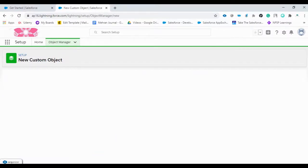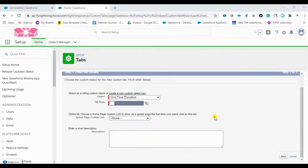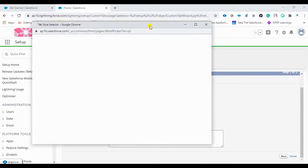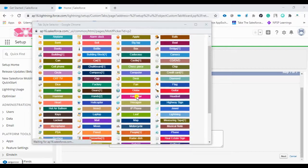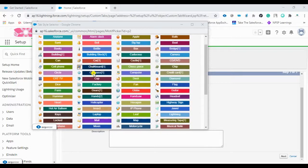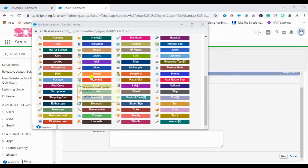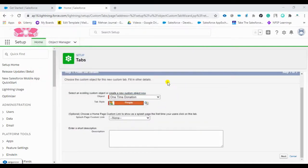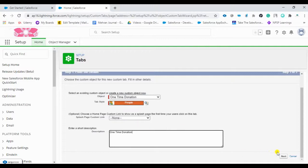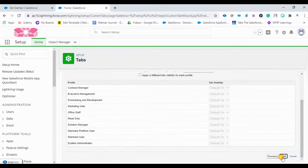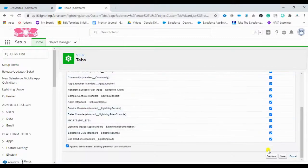Once you save the custom object, the custom tab page will open. You can see the object we just created — 'One Time Donation' — and we can style it as per our requirement. There are many style options to choose from. You can also add a description. Then click Next. There will be profile settings where you can control tab visibility. I'm keeping the default for everyone, then clicking Next and Save.